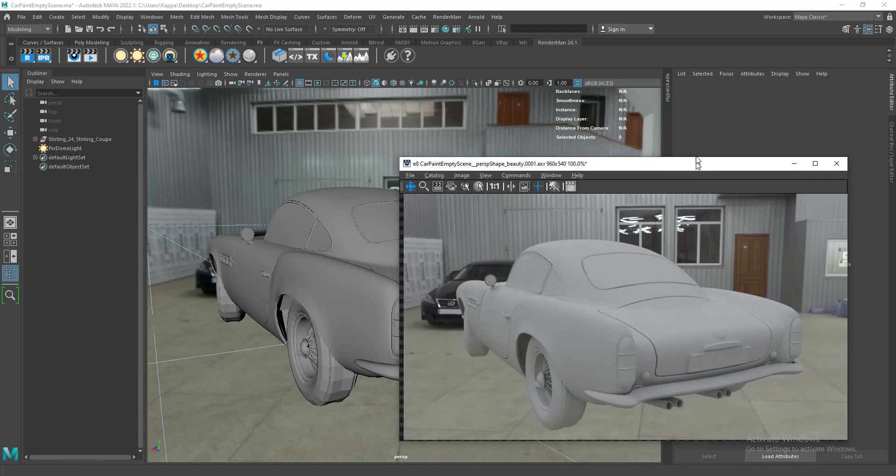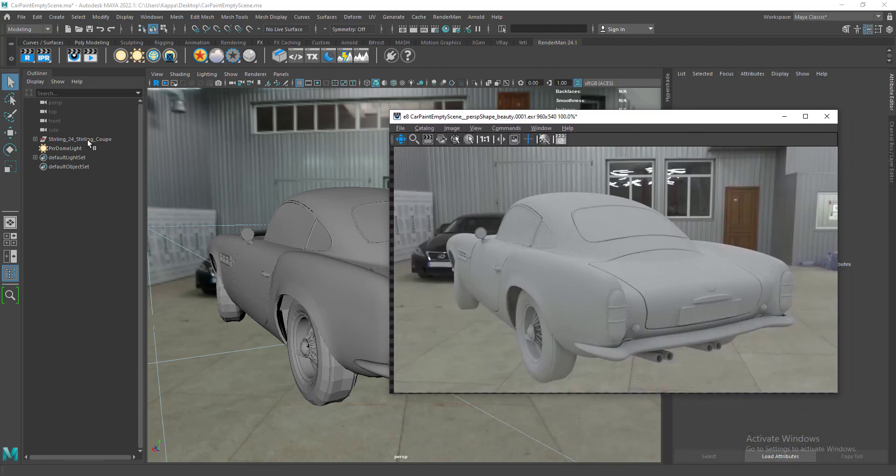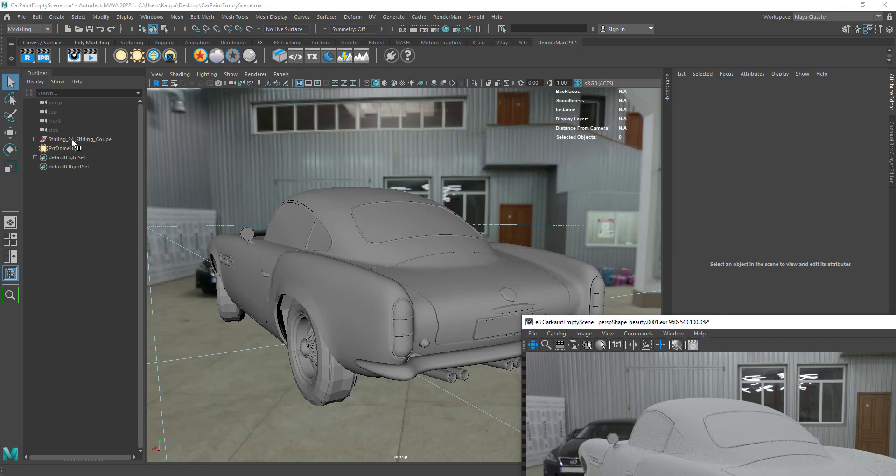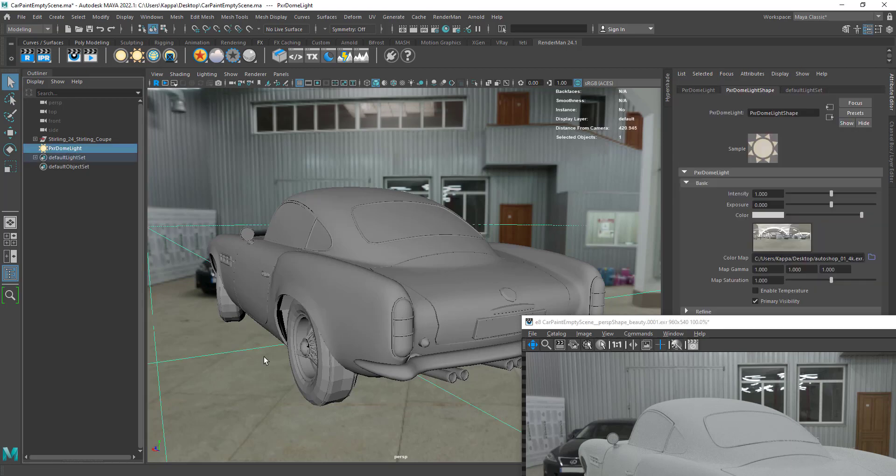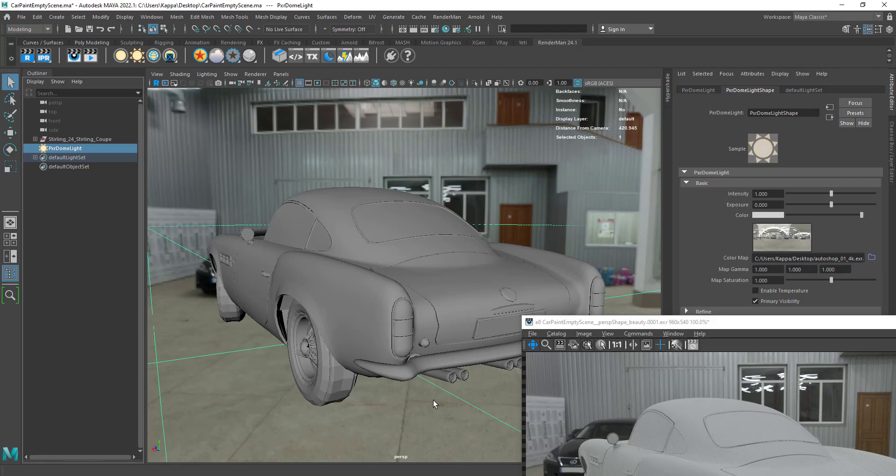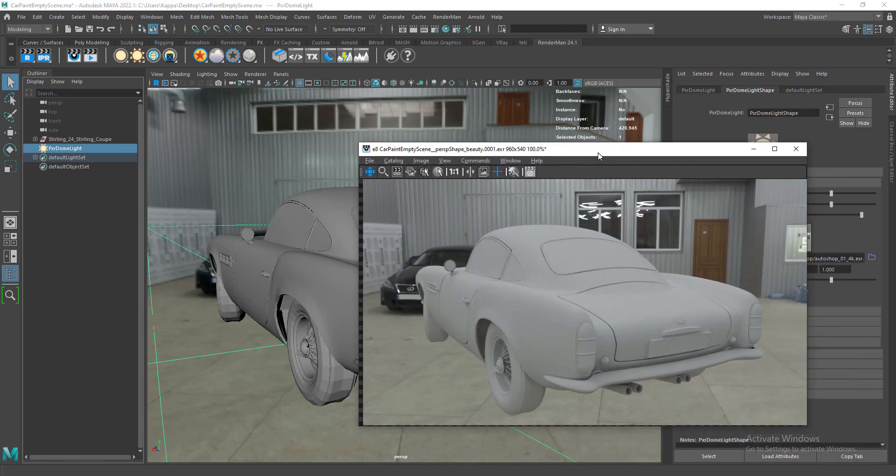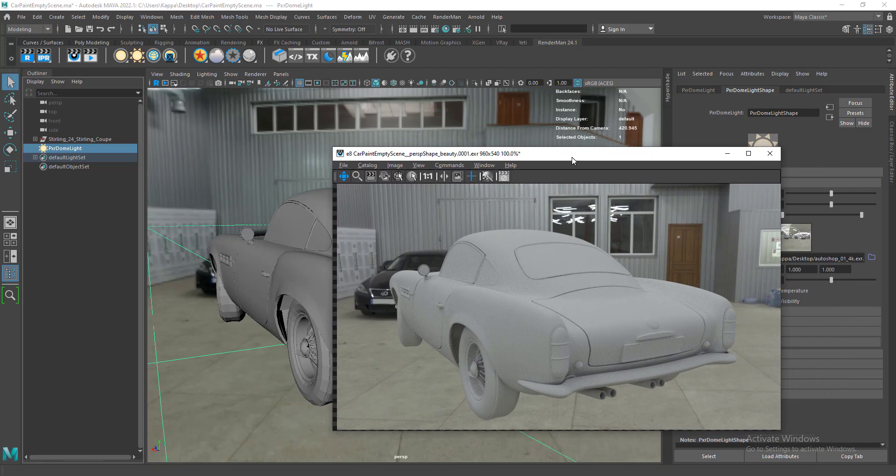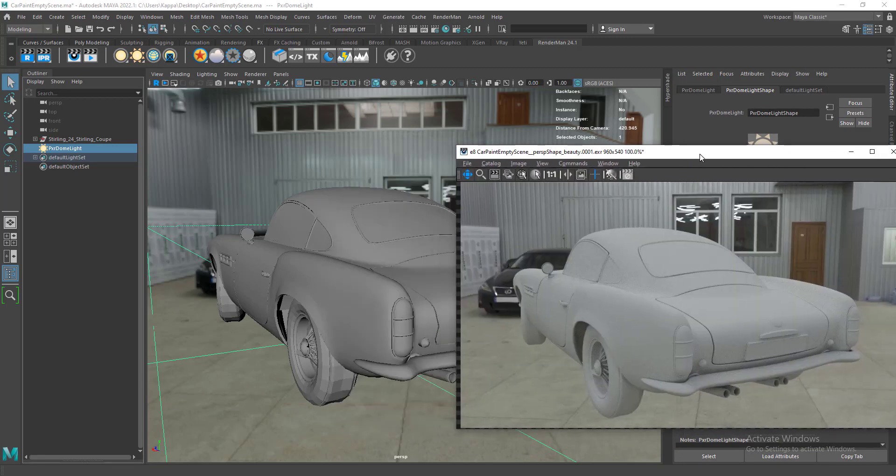Here I have a very simple scene with a Sterling car model that I've downloaded from Pixar Renderman's website. I have a PXR dome light for lighting, and I have connected an HDR that I've downloaded from HDRI Haven. Before we work on the material, let's have a look at some real-world references.